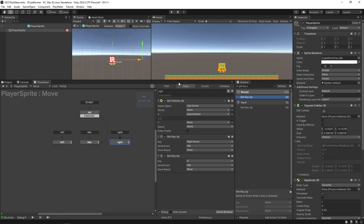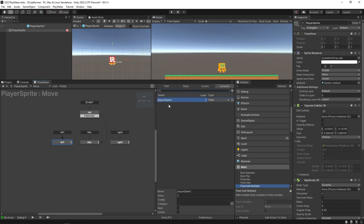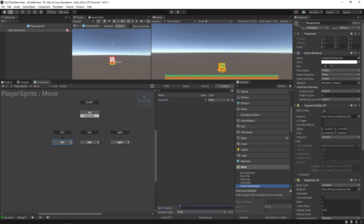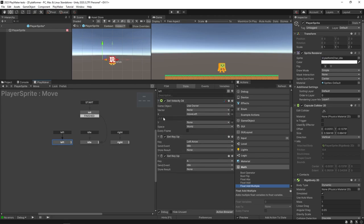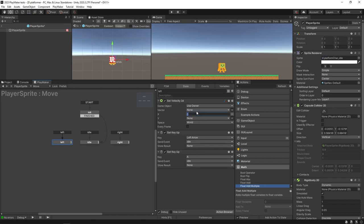I'll copy those actions into the right state and change them to right arrow and D. The thing is player speed is the same for both left and right, and it's always positive, so moving left won't work correctly. A better approach: rename the variable to 'move left' set to -1, and create another float called 'move right' set to +1. Using variables means you can add a run feature later by just changing the multiplier dynamically at runtime.